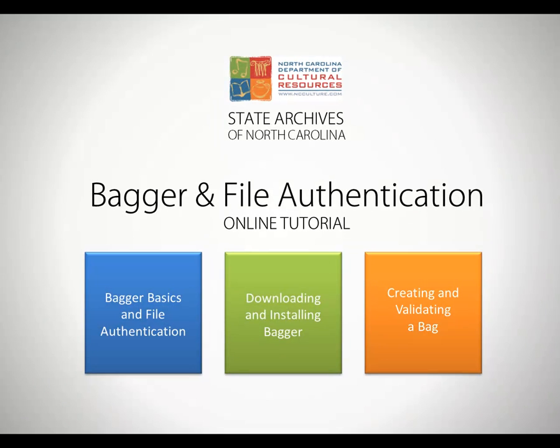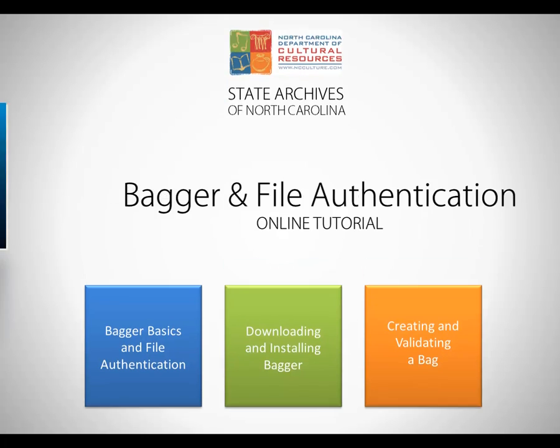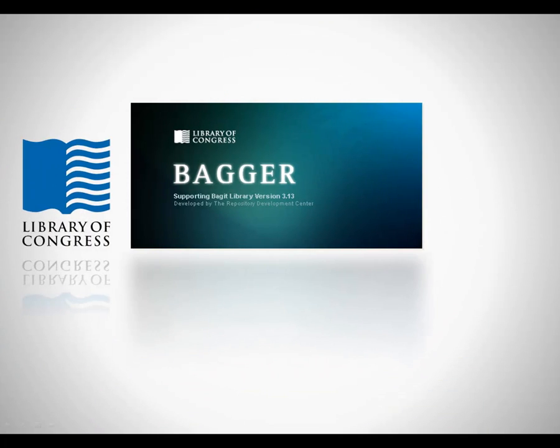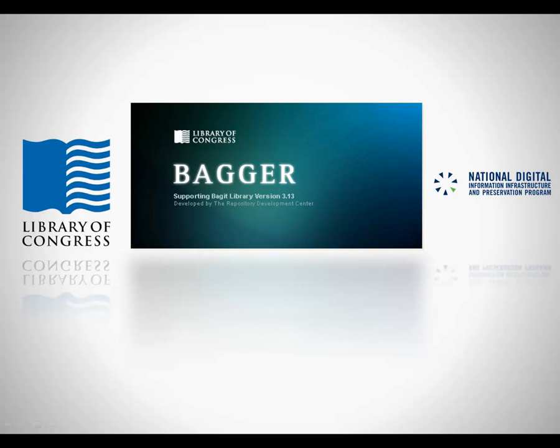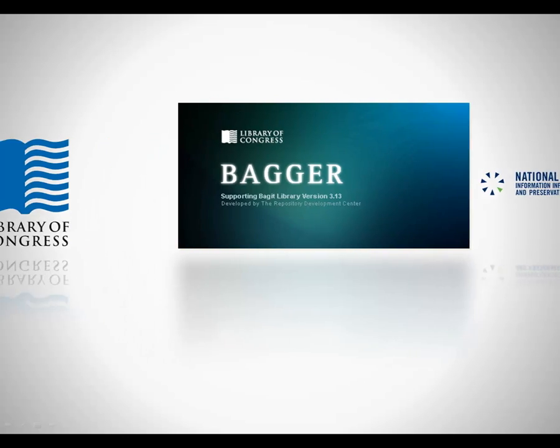You are now watching Part 1, Bagger Basics and File Authentication. Bagger is a tool developed by the Library of Congress and their partners in the National Digital Information Infrastructure and Preservation Program, also called NDIIPP.